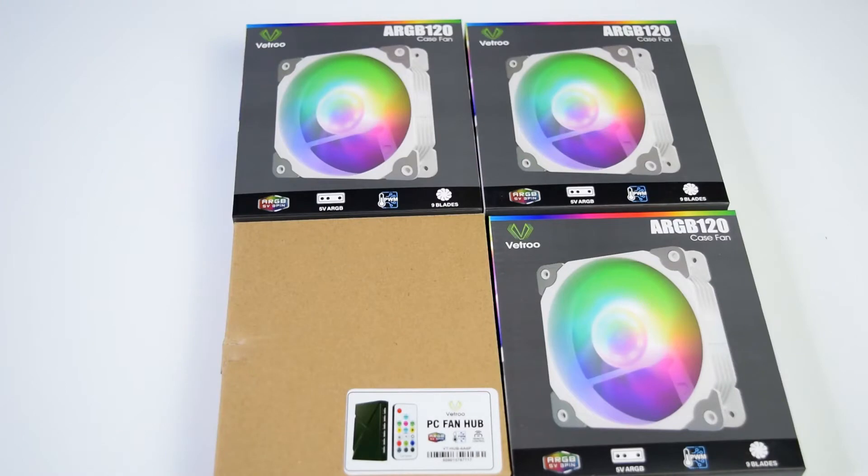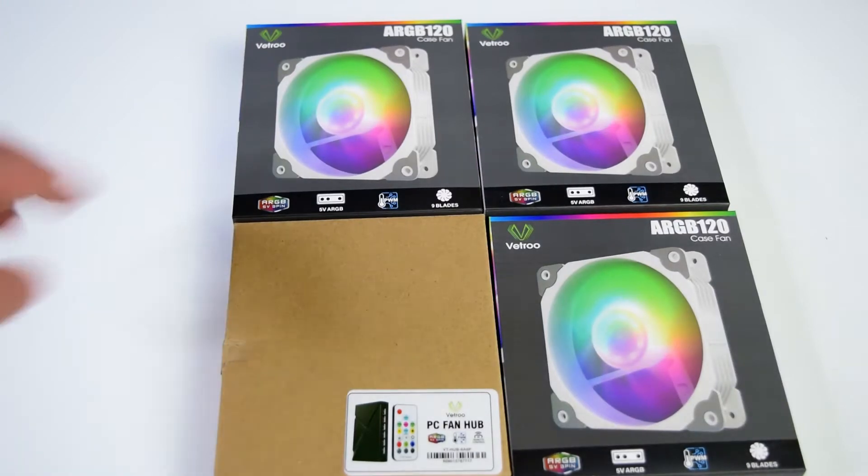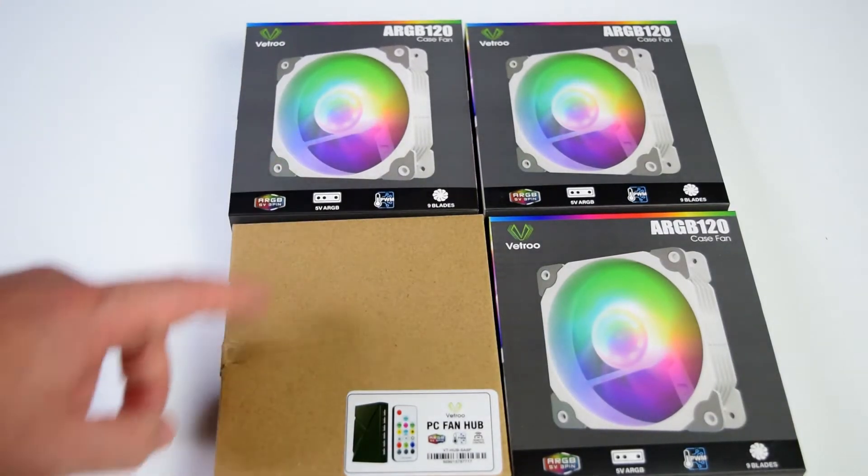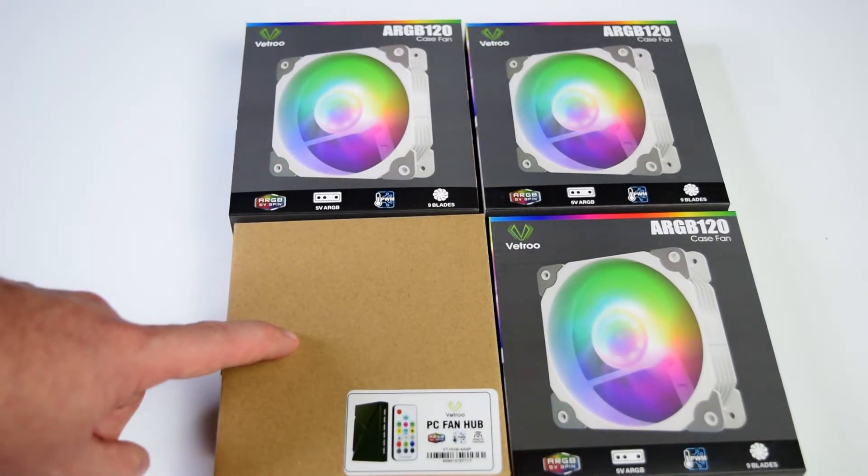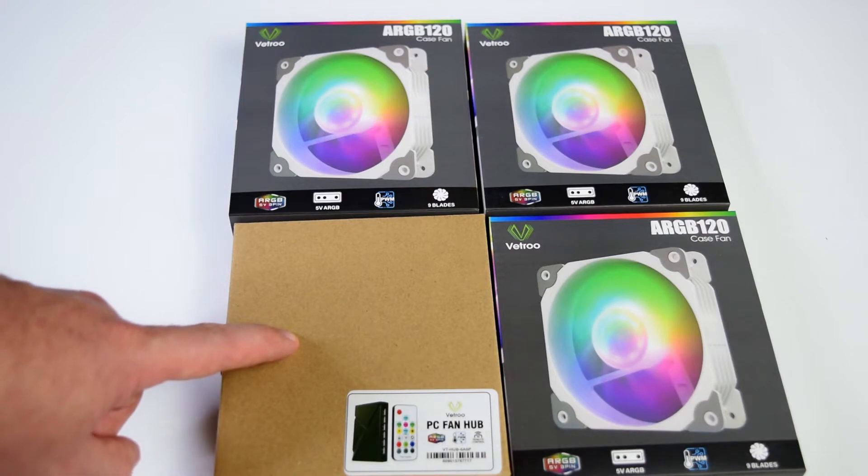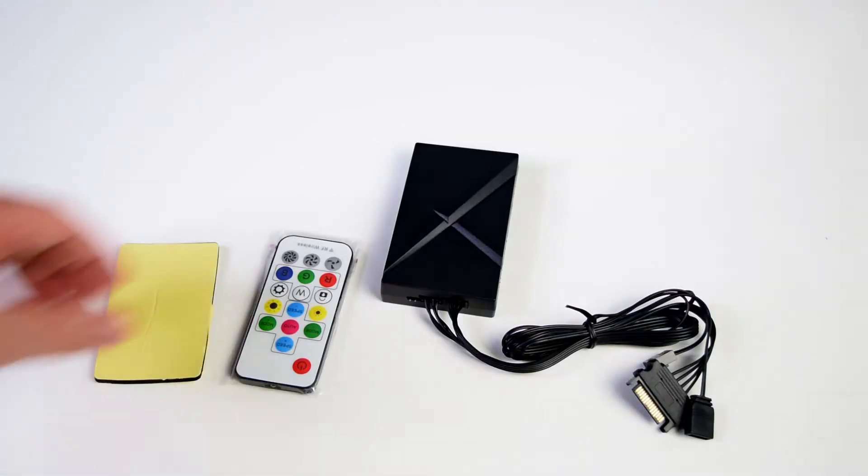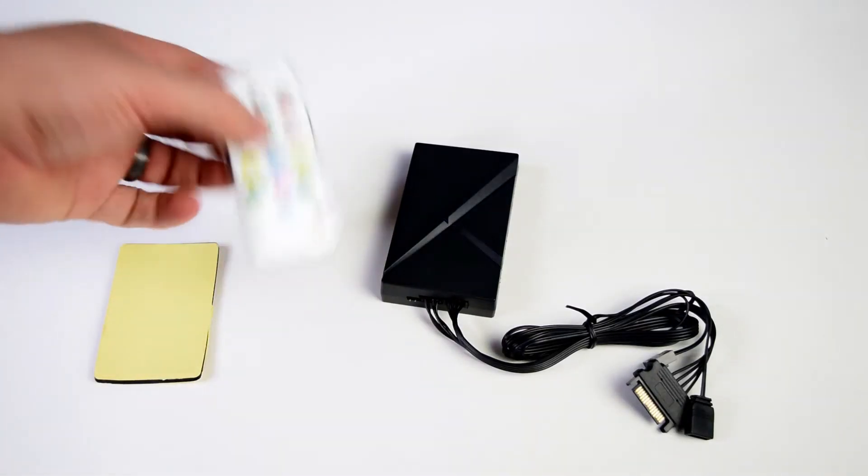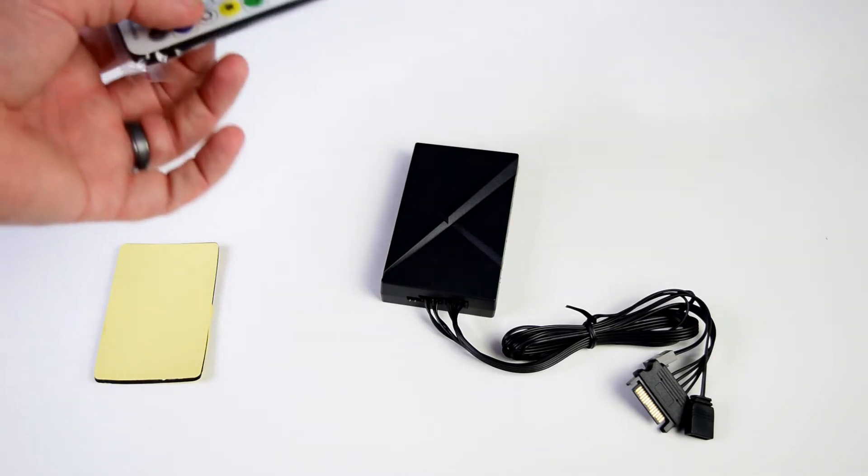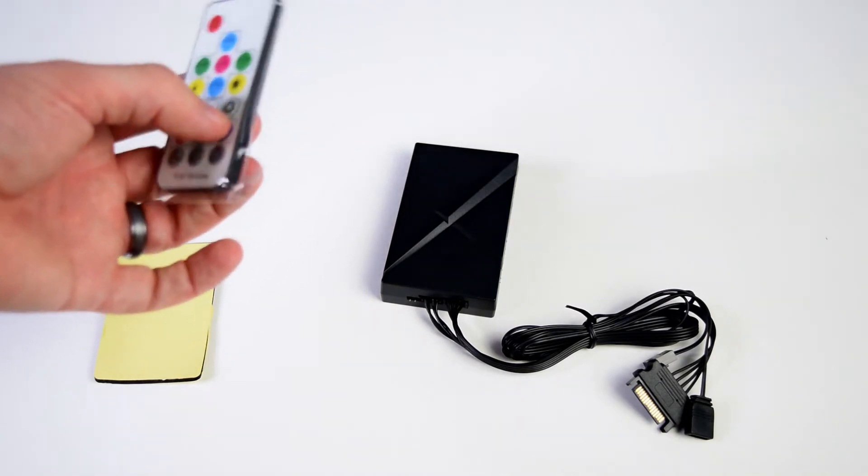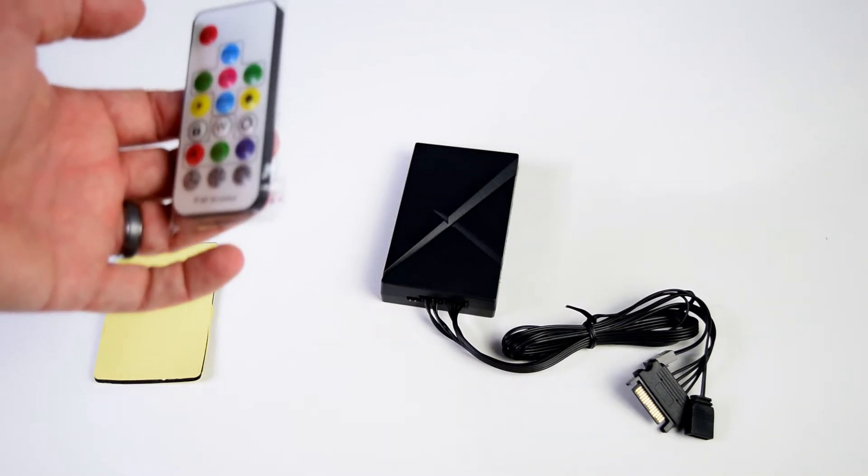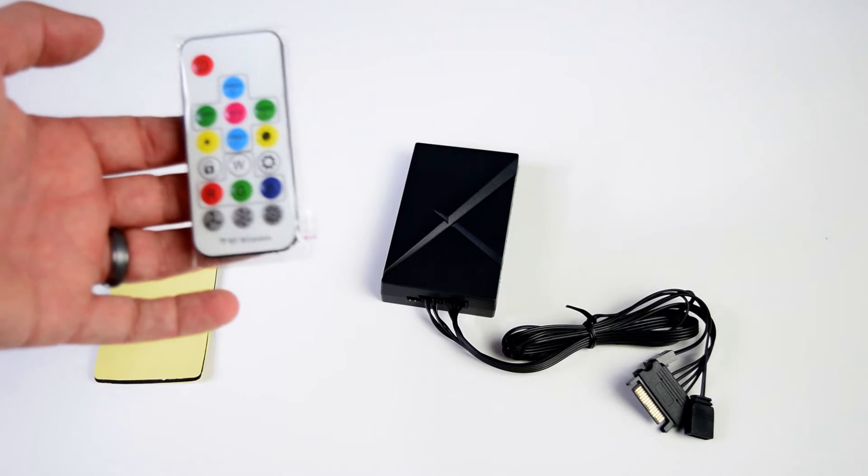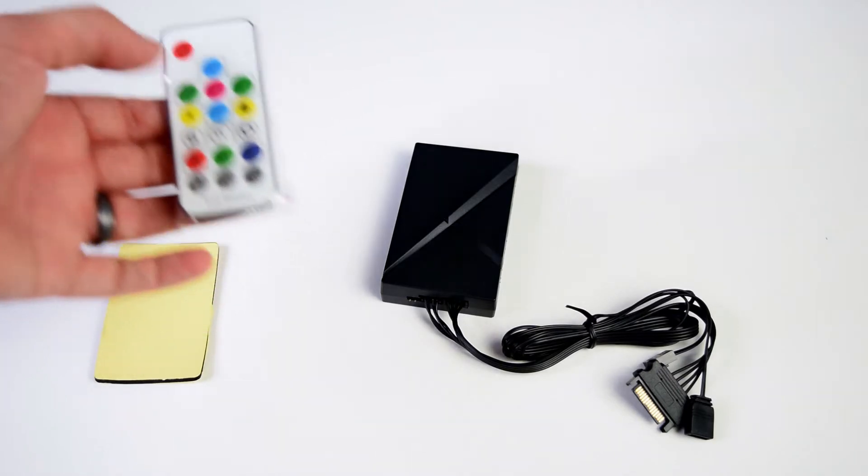Alright, inside the box you've got three of the ARGB fans that are here and then you've also got a fan controller along with the remote control. Alright, inside of the fan hub controller box you've got the remote control which you can use if you do not have motherboard sync for either PWM fans or for the ARGB.